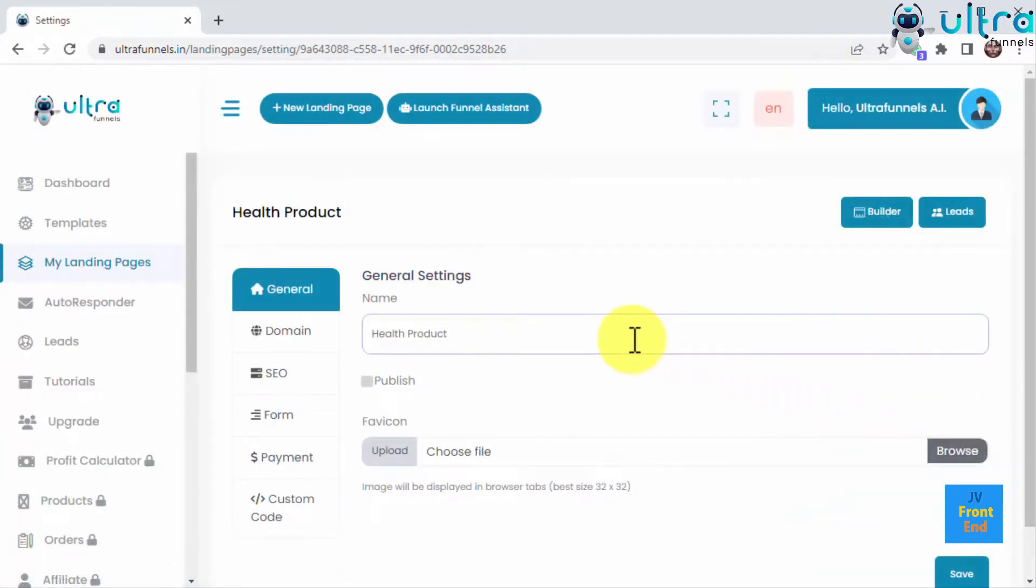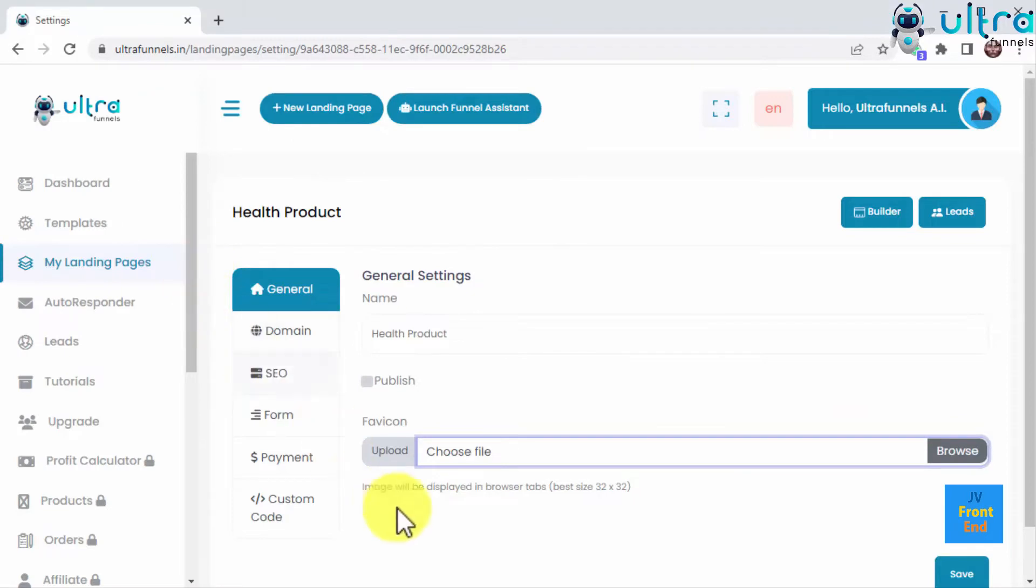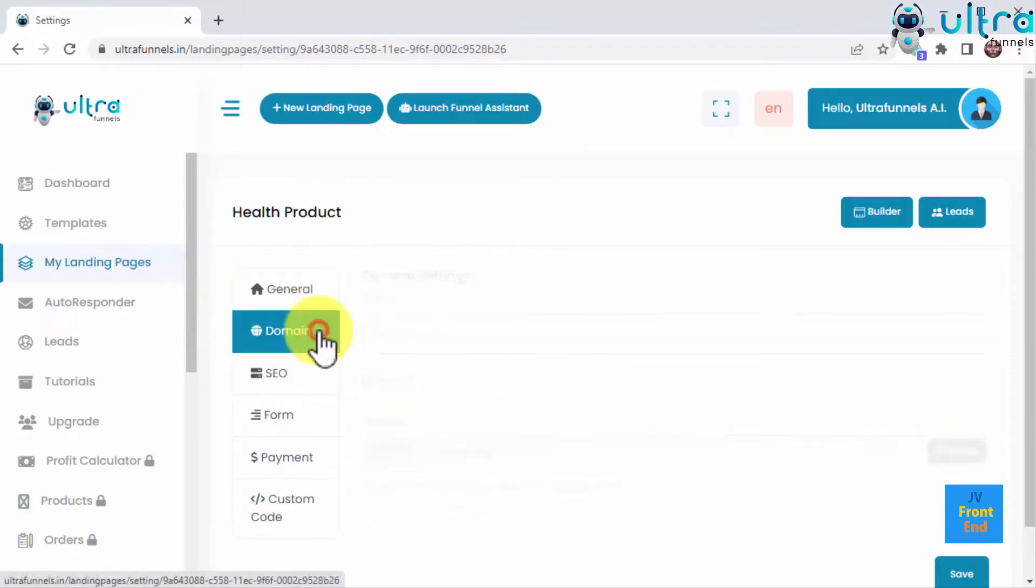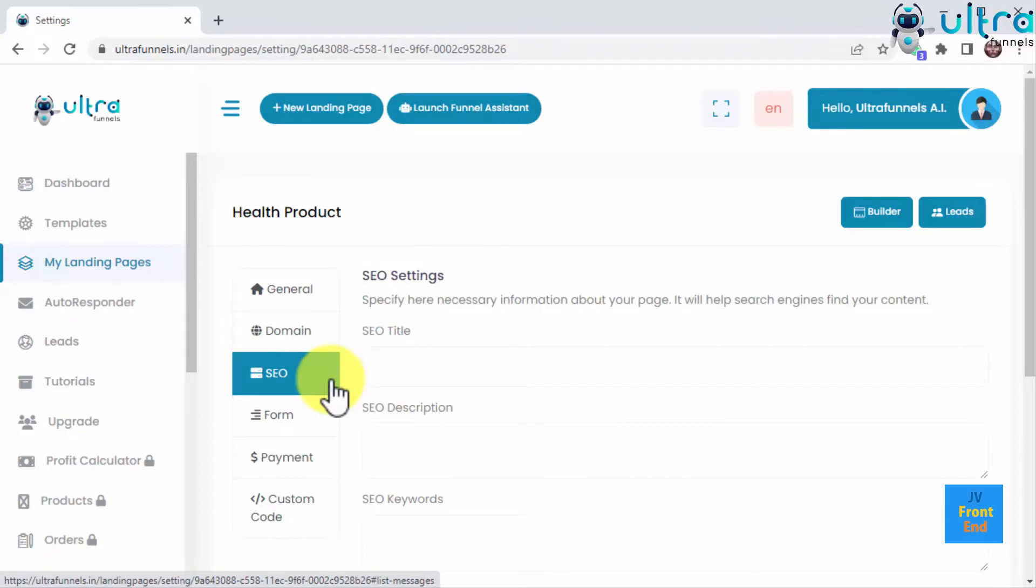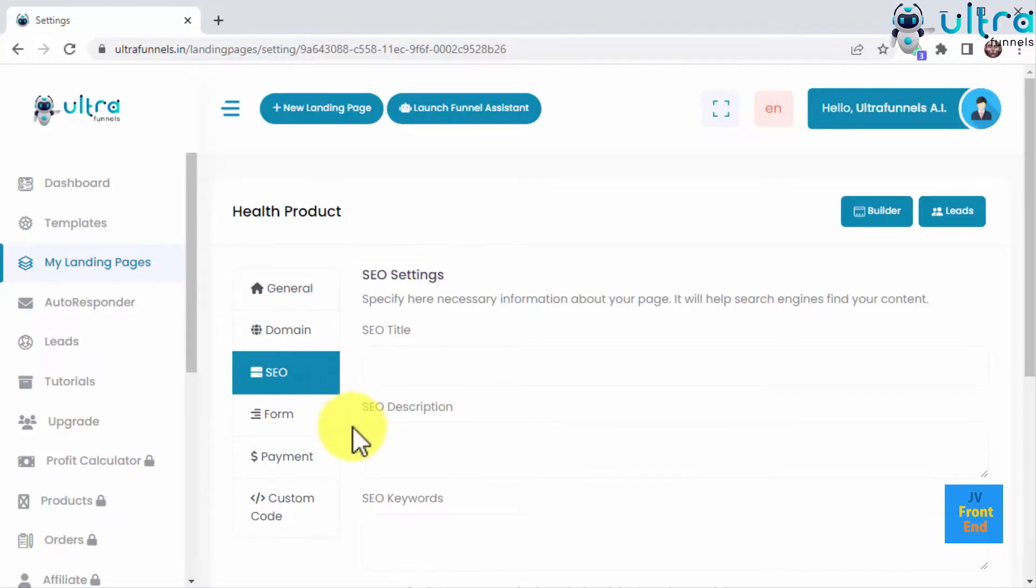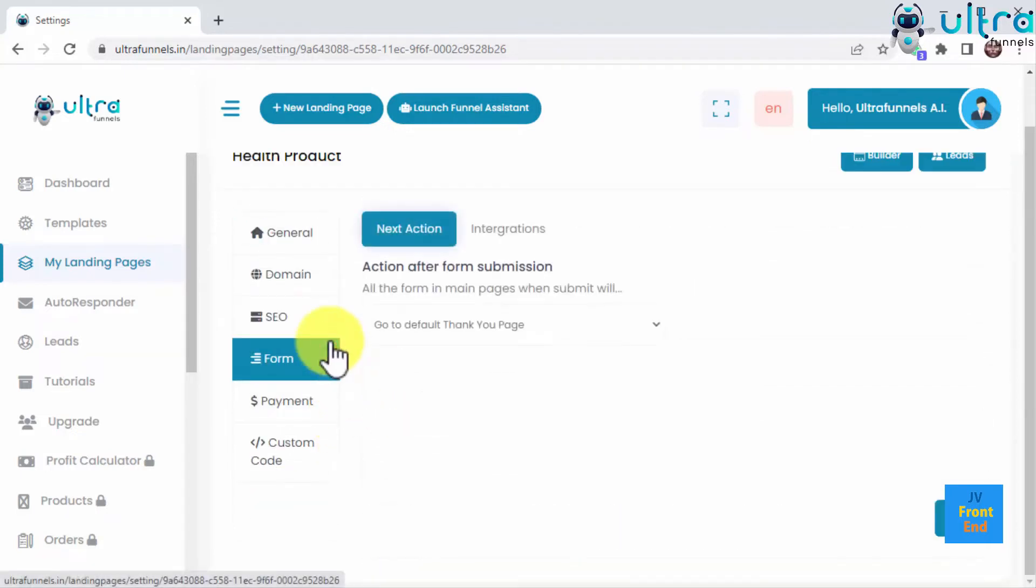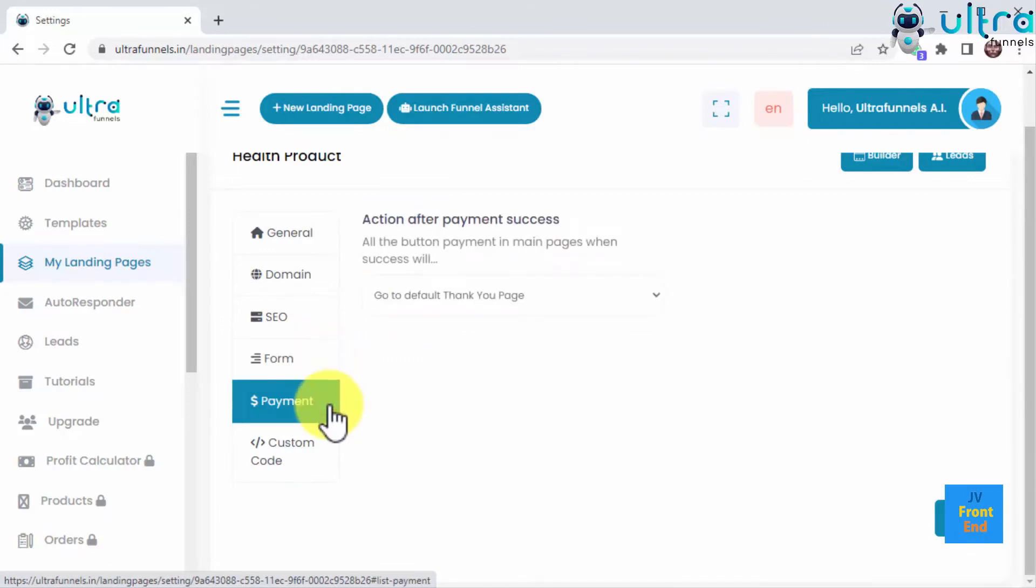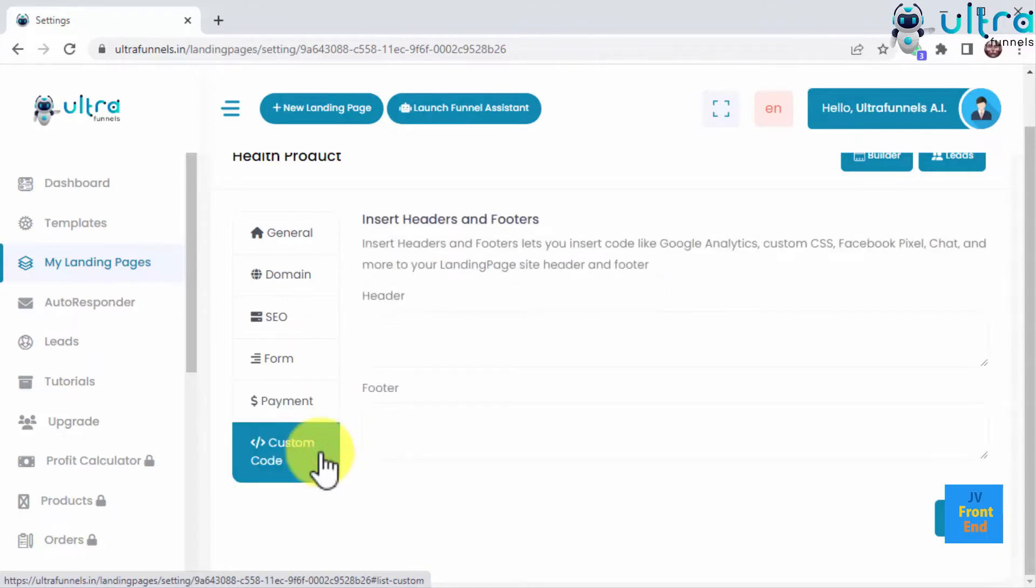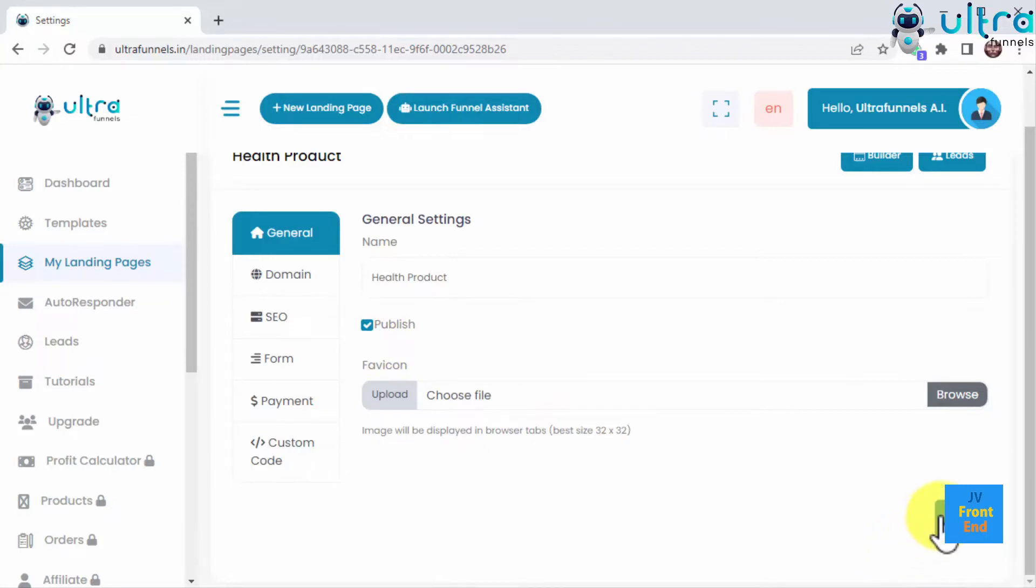Here you can configure your funnel general settings, which include adding the funnel and favicon, add a custom domain, configure your SEO settings for maximum traffic, set up lead generation forms that can redirect to a thank you or custom page, set the behavior of your funnel after payment goes through, and insert custom codes such as the Facebook retargeting pixel, the Google Analytics tag, and even chatbot codes.